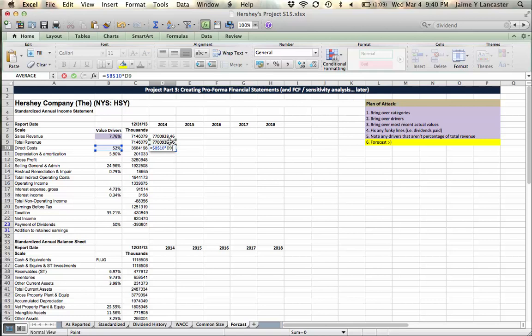But the total revenue is going to equal the sum of all your sales revenues. Right? Well, direct costs, costs of goods sold, we think is going to be roughly a little over half of our total revenue.